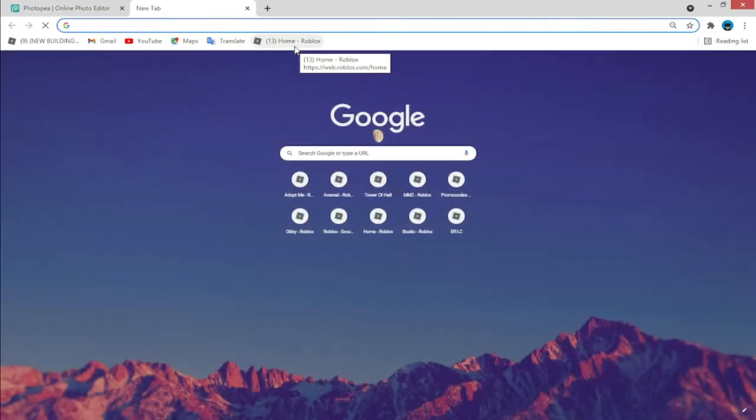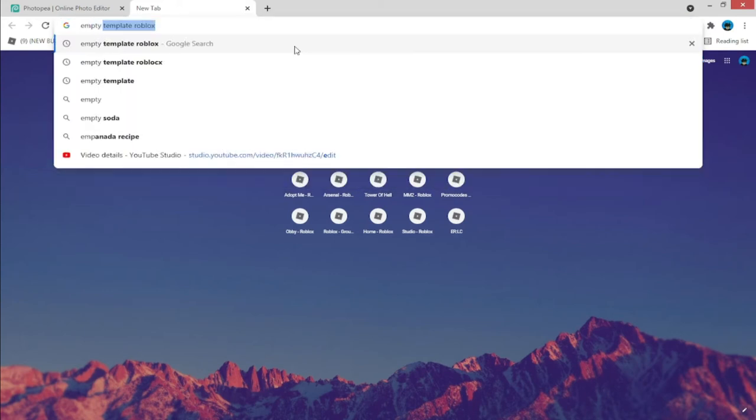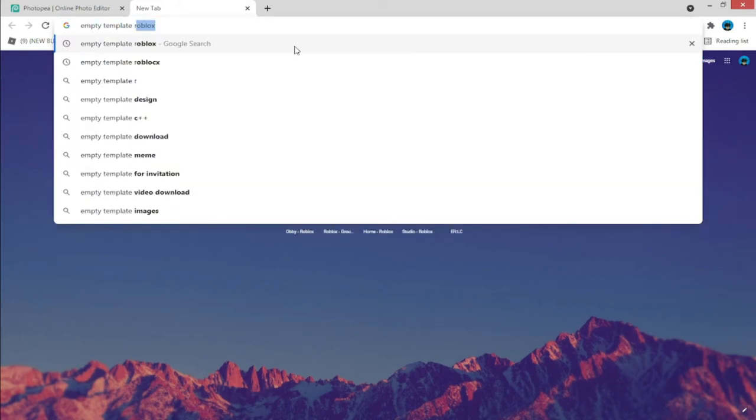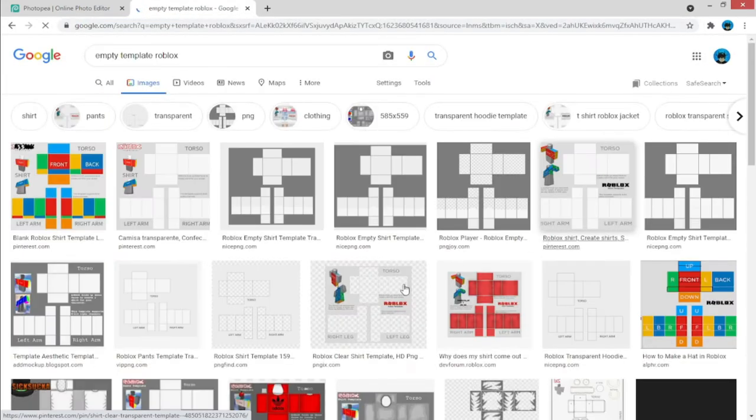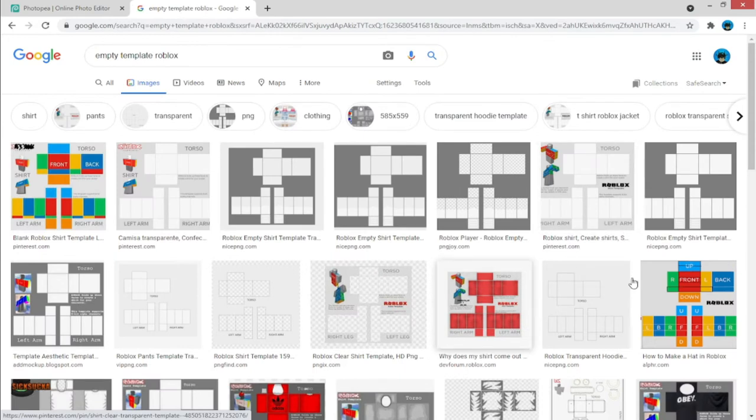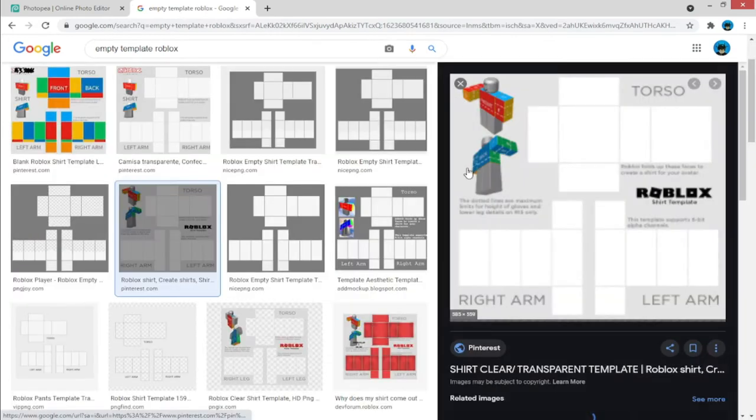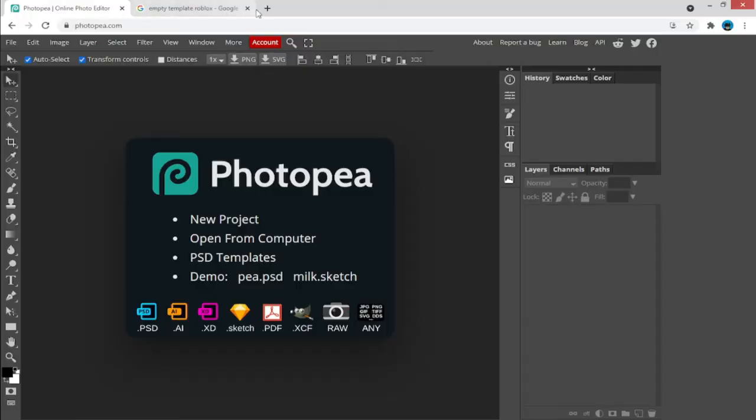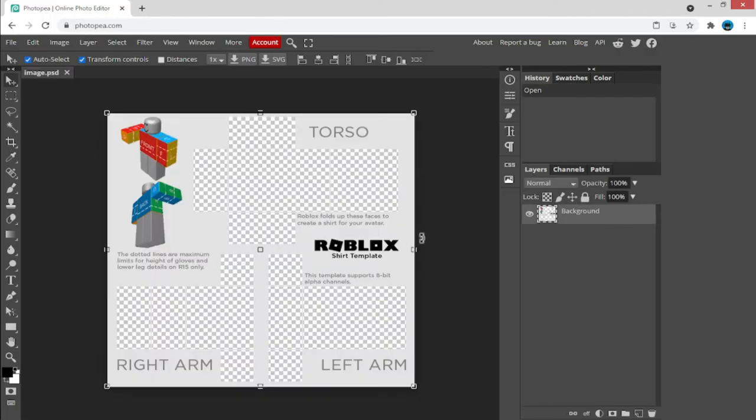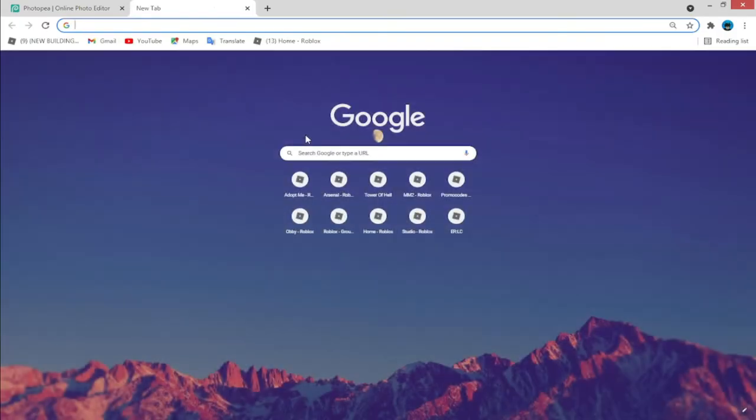If you don't have one, just go to Google and type 'empty template Roblox,' then pick one from there. From all those pictures, let's just say I'm going to take this one. There it is, it's empty of course.